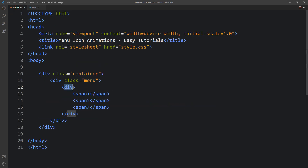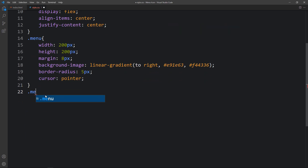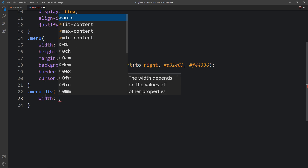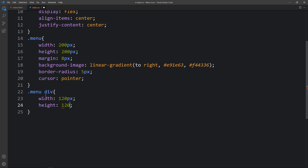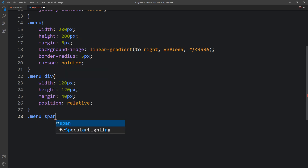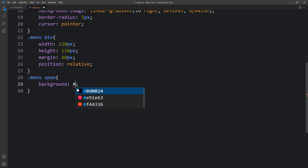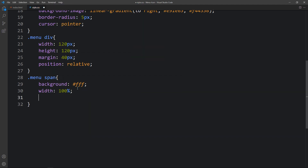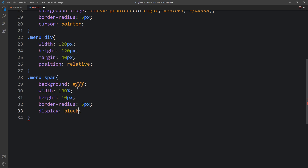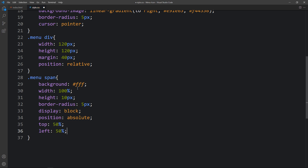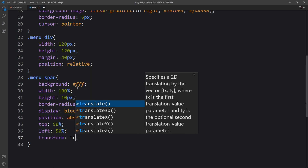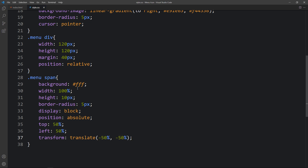Now come back to the CSS file and add 'menu div'. For this inner div we will add width 120px, height 120px, margin 40px, and position relative. Then add 'menu span'. For the span we will add background white, width 100%, height 10px, border radius 5px, display block, position absolute, top 50%, left 50%, and transform translate(-50%, -50%) so that it will be at the center of the box.